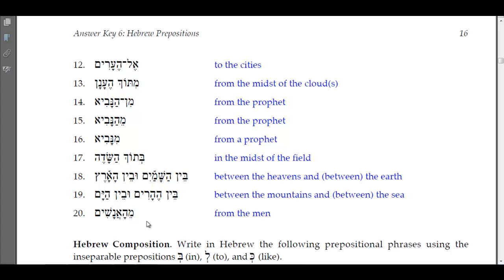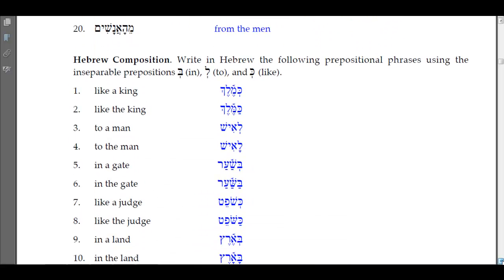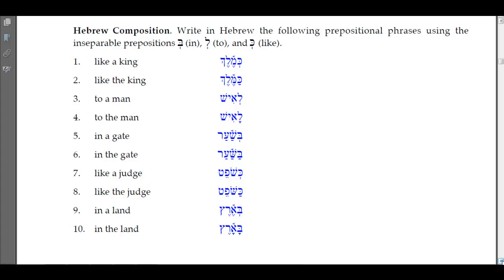Number twenty: 'may ha-yam' — we have min attached with the definite article, and the lengthening of the hiriq to a tsere because the hey rejects the doubling of the dagesh for the assimilated nun of min. Now let's go into the Hebrew composition section: write in Hebrew the following prepositional phrases using the inseparable prepositions bet, lamed, and kaf.